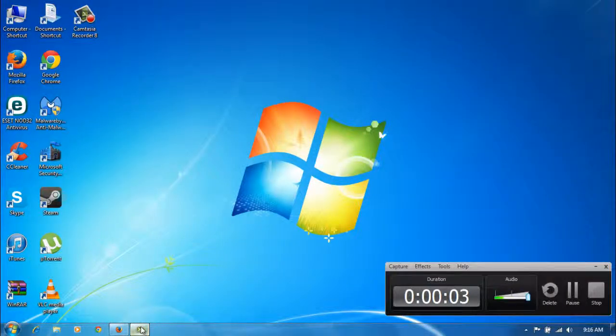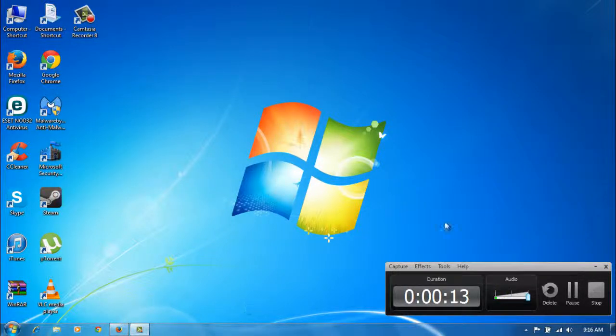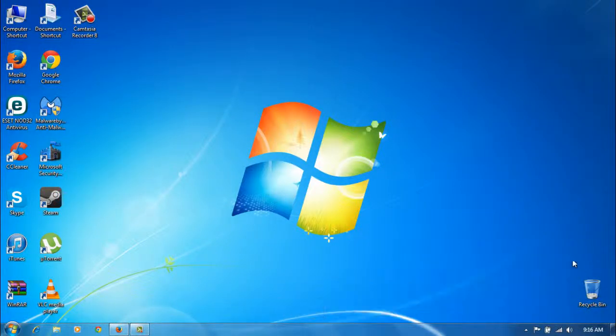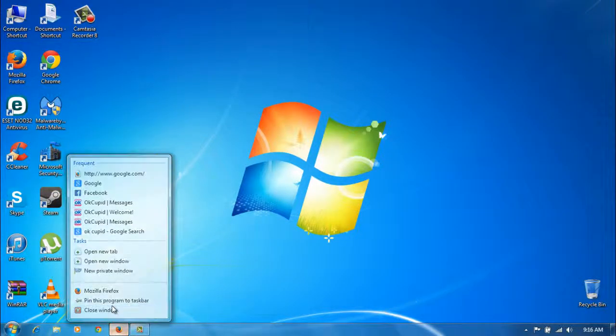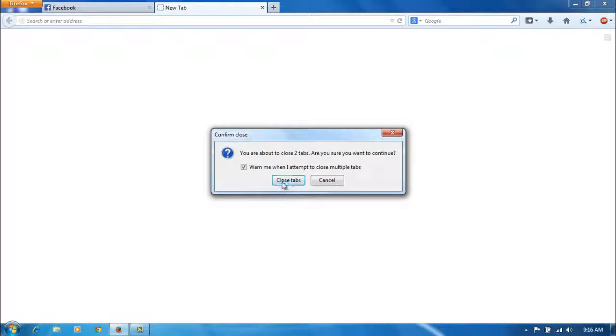What is up ladies and gentlemen of YouTube, it is the Greenest Lantern, also known as Paul in real life. This video is going to be a tutorial on how to make Windows 7 blindingly fast. If you have Windows 8, I might not do a video on that — this is specifically for Windows 7.